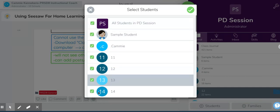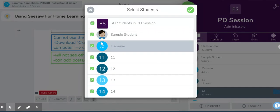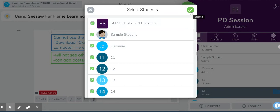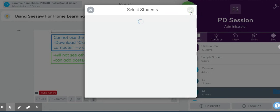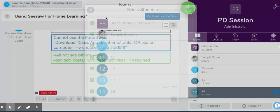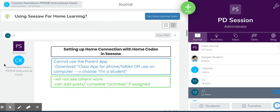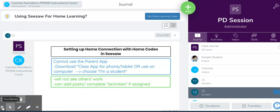You'll notice the green checkmarks appear everywhere. When I press OK, you'll see that this has changed from just Student 12 to everyone. So that is a quick and simple way to share an item from one student and have it go out to everybody, if that is something that you need to do.